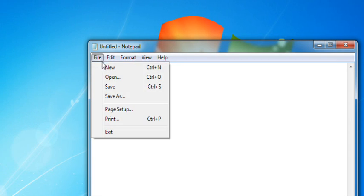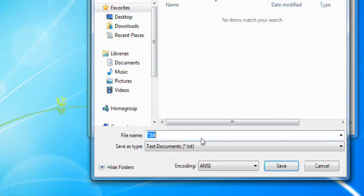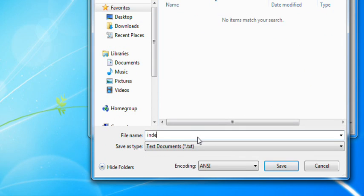So, when you're in Notepad, go to save as and then type in, for the file name, index.htm. Now, basically, this will just save it as a web page type.